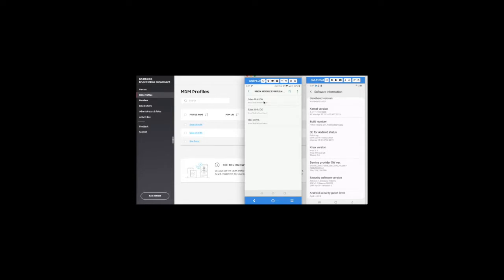I will be selecting a device admin profile so that the device is not factory reset, whereas a device owner profile will factory reset my device and give Scalefusion the device owner permissions. Let me go ahead and select the device admin profile.